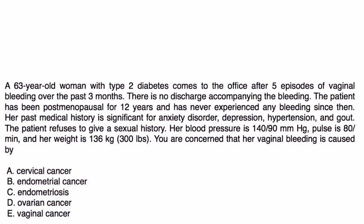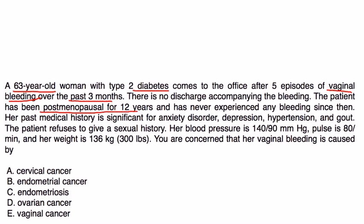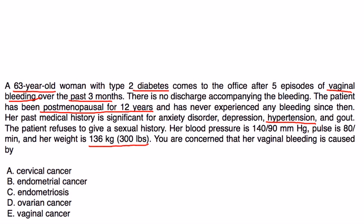A 63-year-old woman with type 2 diabetes comes to the office after 5 episodes of vaginal bleeding over the past 3 months. There is no discharge accompanying the bleeding. The patient has been post-menopausal for 12 years and has never experienced any bleeding since then. Past medical history is significant for anxiety, depression, hypertension, and gout. The patient refuses to give a sexual history. Blood pressure is 140 over 90, pulse is 80. Weight is 300 pounds. You are concerned that her vaginal bleeding is caused by...